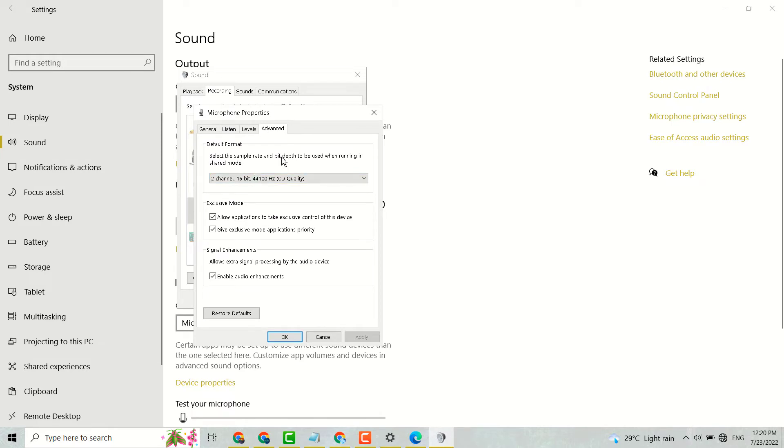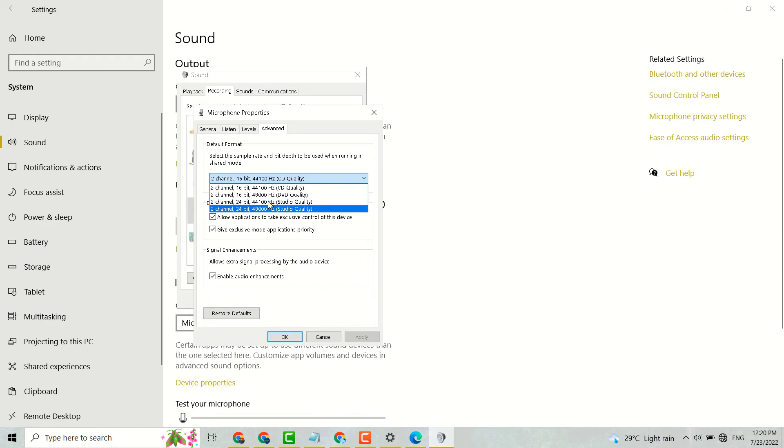And here select the sample rate and bit depth to be used when sharing in shared mode. You can select any quality like CD, DVD, or studio quality. Check each level and select which works better for your system.